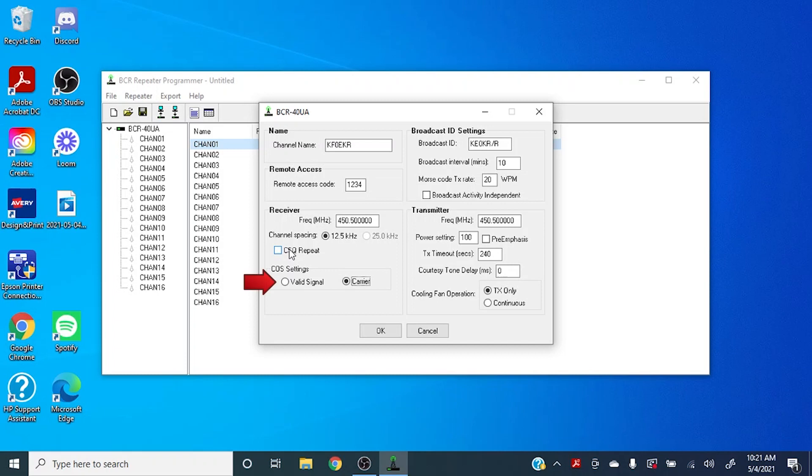And since we'll be using a PL tone, I always set the COS here to valid signal instead of carrier. For the transmit frequency, of course you've got to have that offset from your receive frequency. So I'm going to set that to 4.